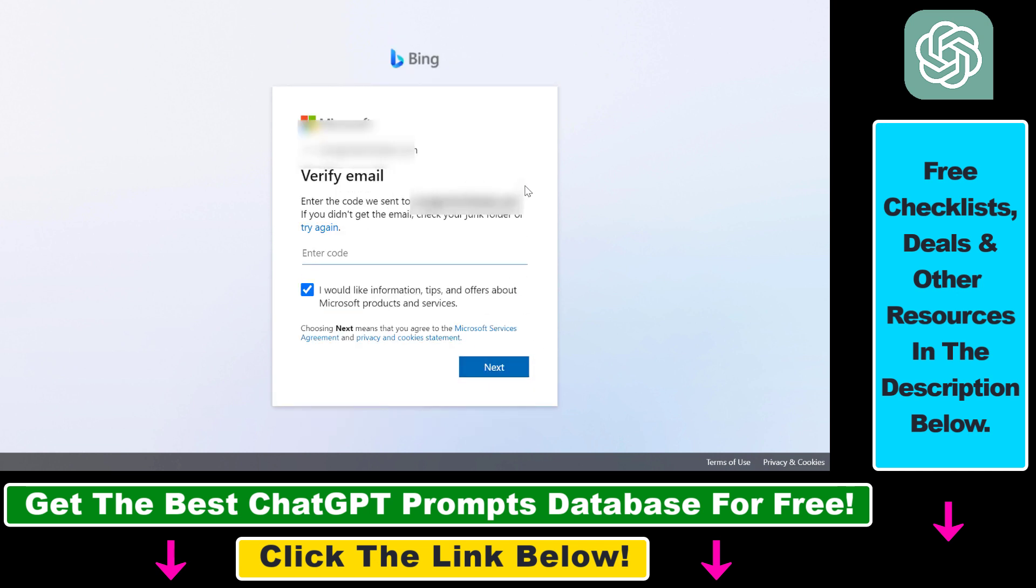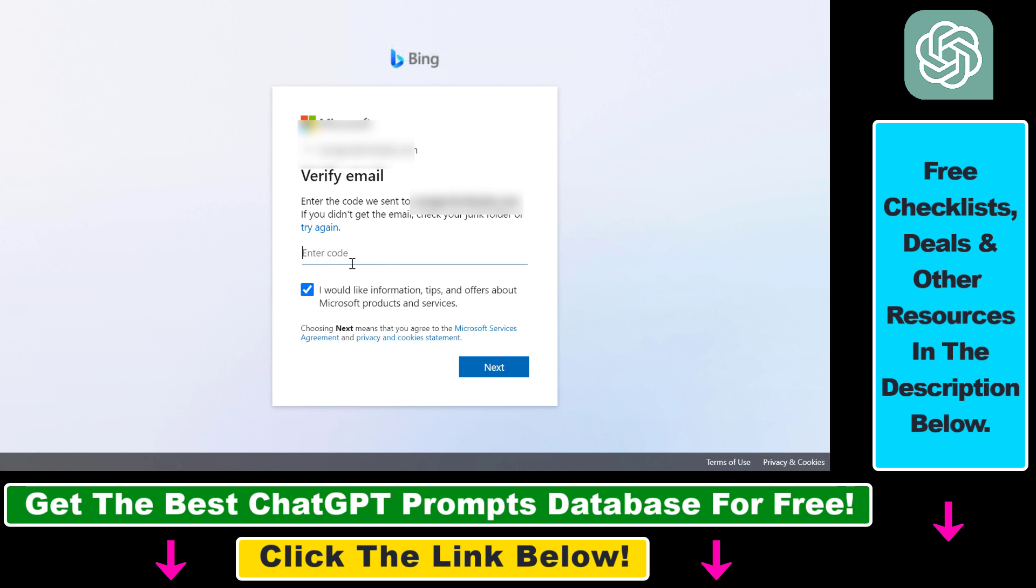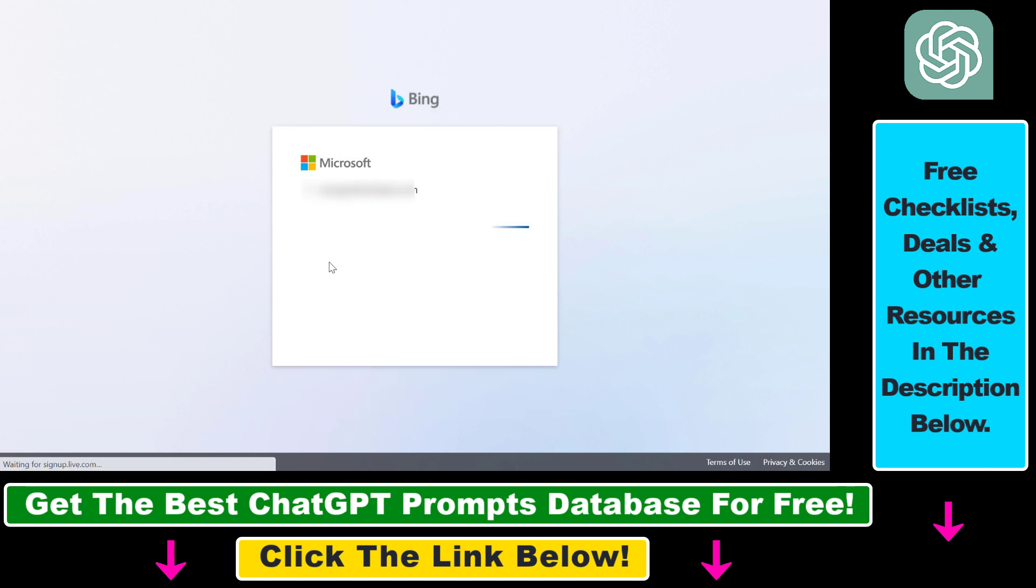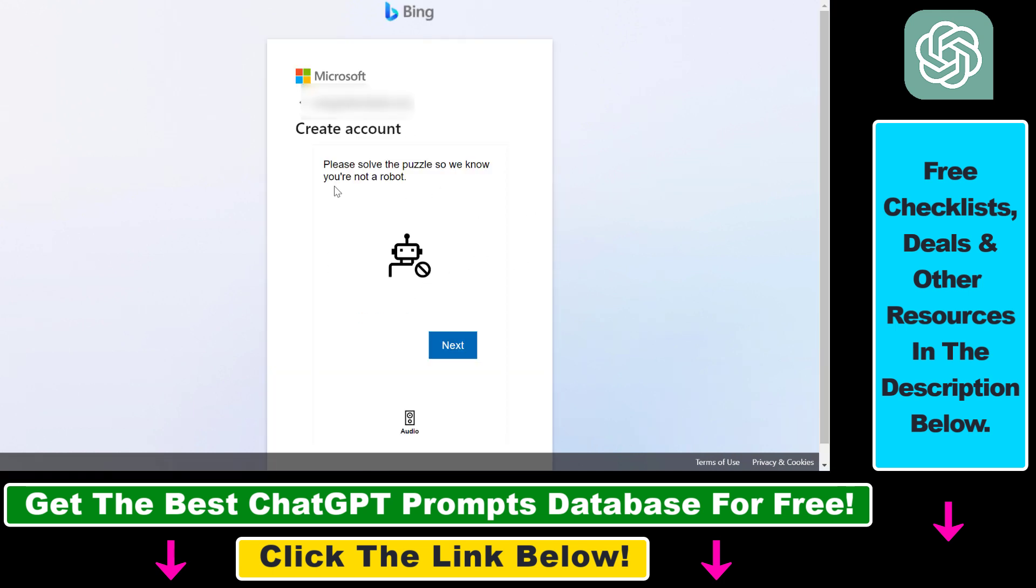Then you have to verify your email and you can do that by entering the code you have received to your email address. So add that code and click on next, and now we should be able to sign in to this new Bing account.